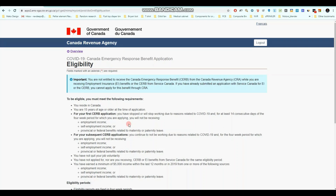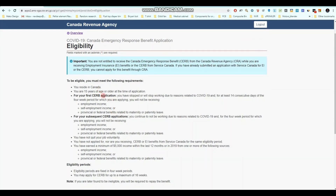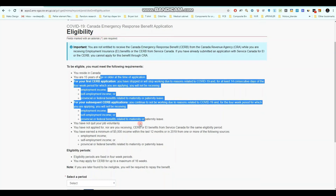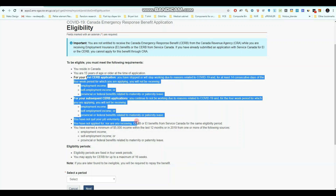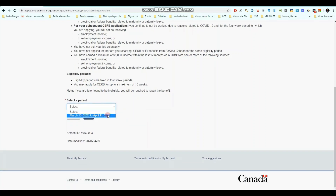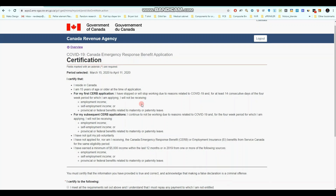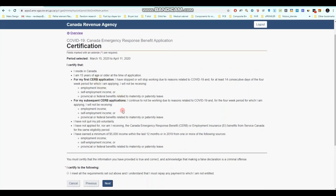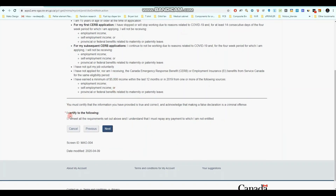The site can take a little bit of time to load because there is huge traffic on the website right now — everyone is applying for CERB and EI. Here they are showing you the eligibility criteria again; I'll request everyone to go through all these points. Then you have to select the period for which you are applying for CERB. You'll get one option here — select March 15 to April 11 — then click Next. Here you just have to certify that you reside in Canada and meet all the eligibility criteria, then select 'I meet all the requirements set out above and understand I must repay any payment to which I'm not entitled.'